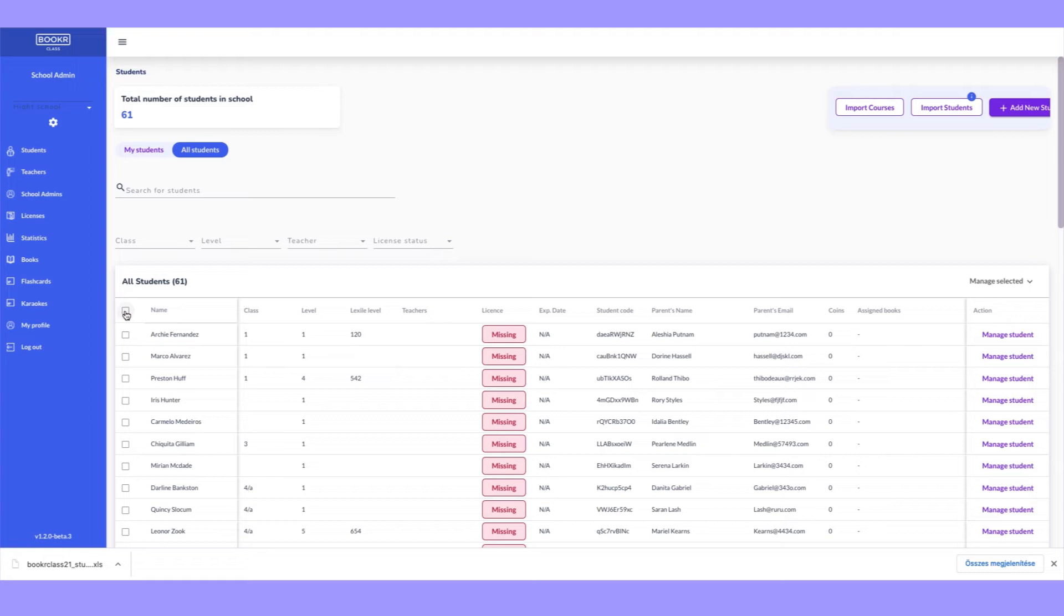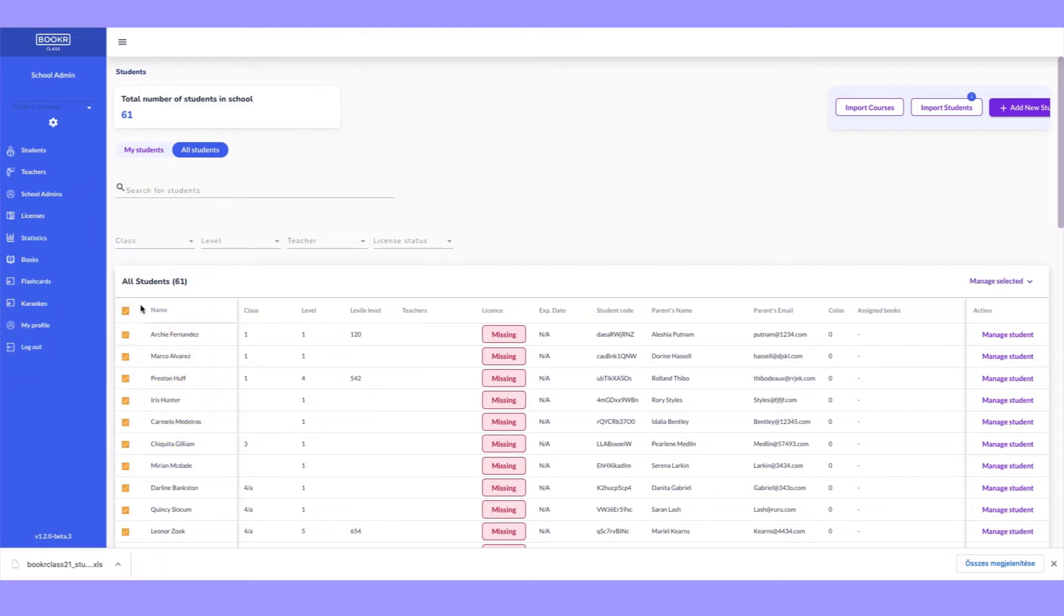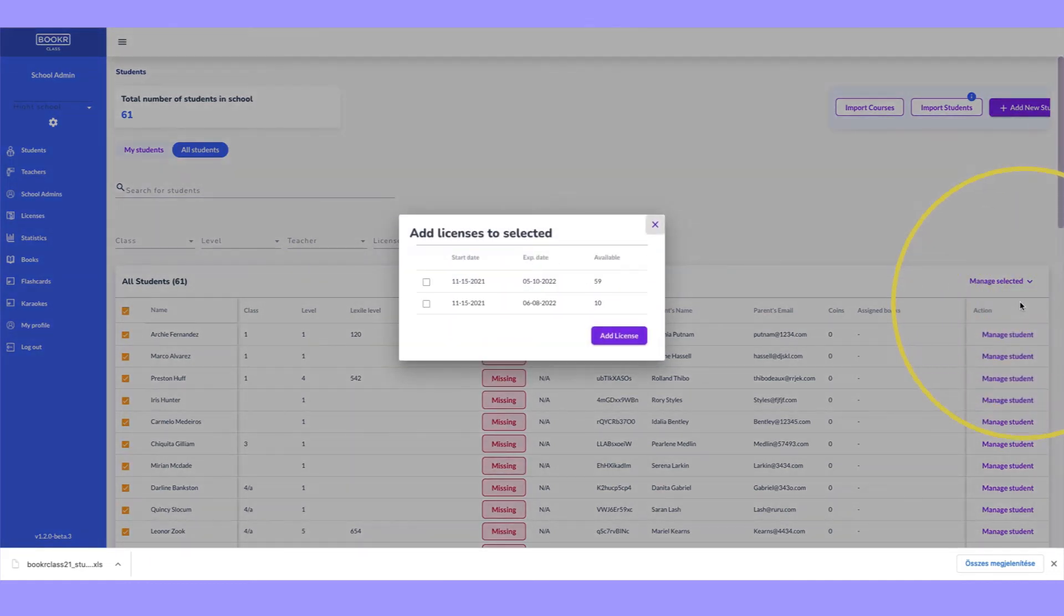Select the students you have just imported and click Manage Selected. Click Add/Extend License in the drop-down window.